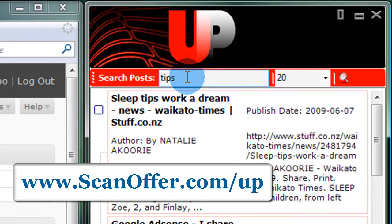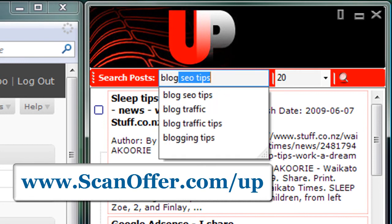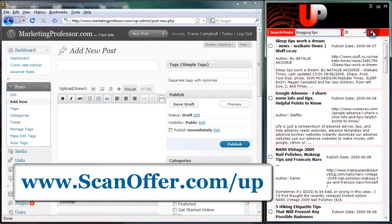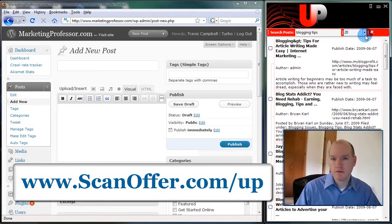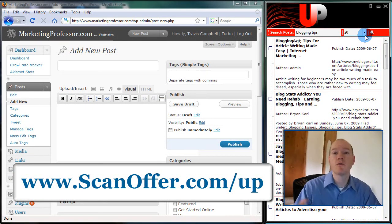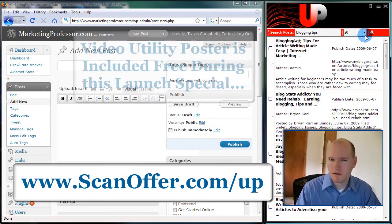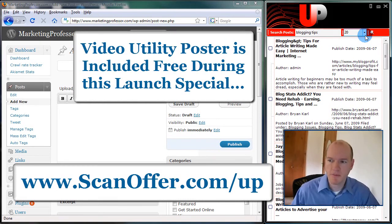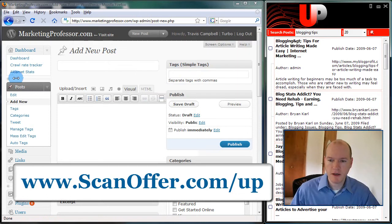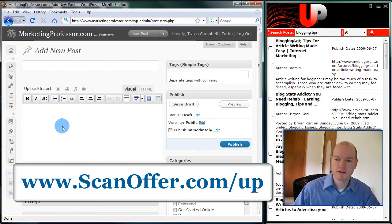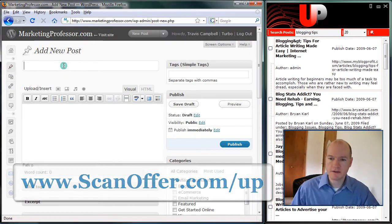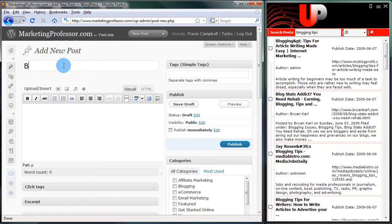I'm going to go ahead and do a search in Utility Poster for blogging tips. I'm going to go ahead and hit the search magnifier over here. They have this for blogs, but they also have it for YouTube videos. There's a video poster as well that operates in a similar way. And you can see I have a new post open here. I'm going to go ahead and trim down the toolbar on the left-hand side. And I'm going to title this blogging tips from around the web.